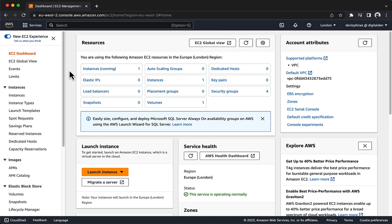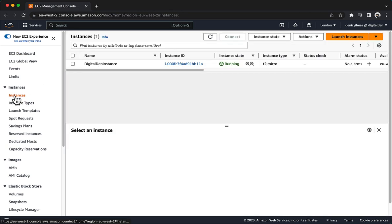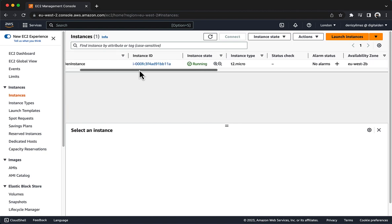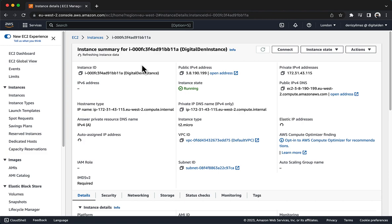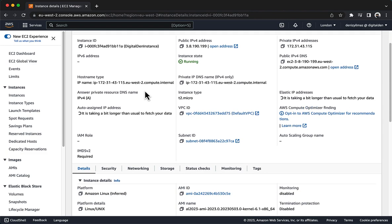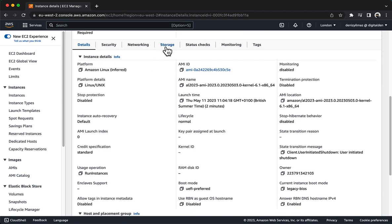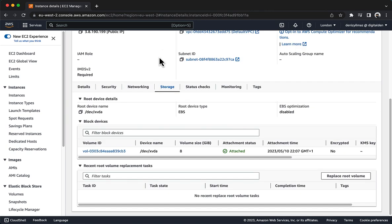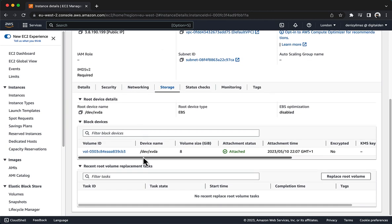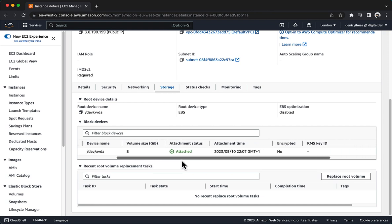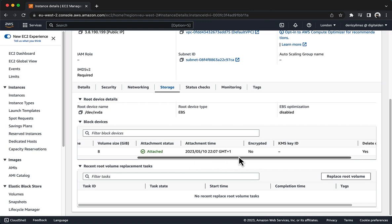Next, observe the current storage settings on the EC2 instance you launched earlier. Navigate to the Amazon EC2 console, and in the navigation pane choose Instances. Choose the link for your Instance ID, then choose the Storage tab. In the Block Devices section, notice that the volume attached indicates it is not encrypted. This is the root volume, which contains the guest OS installation.